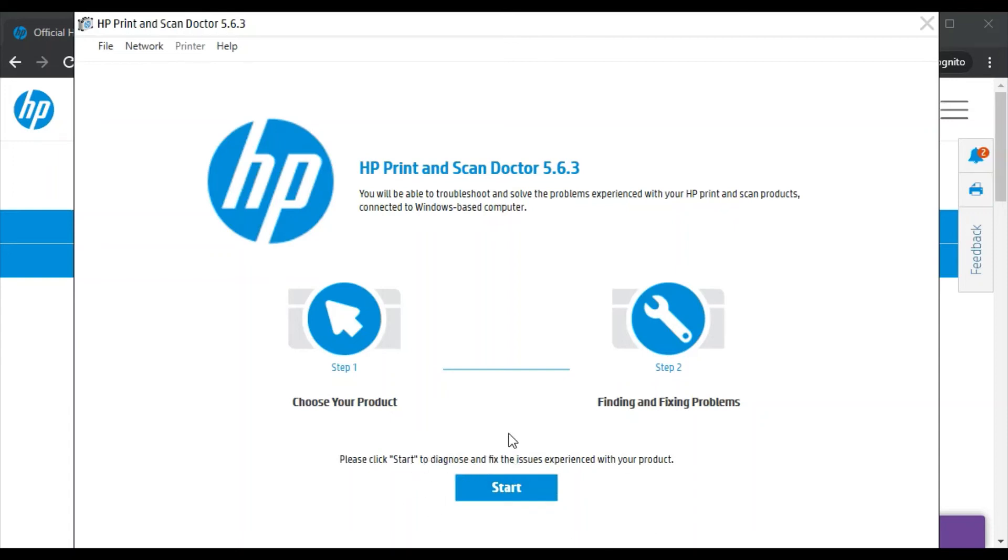But before that, make sure your printer and your PC are connected to the same network so that it can detect your printer and fix the issue. I am going to click on start.